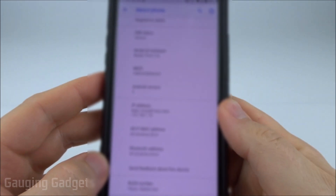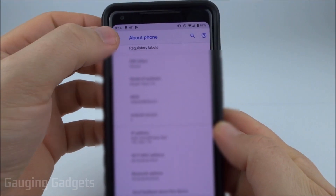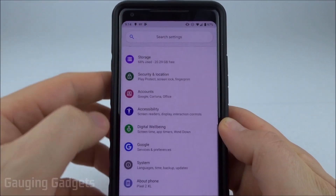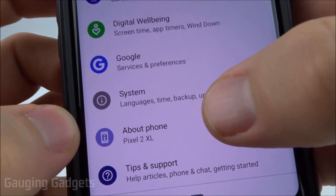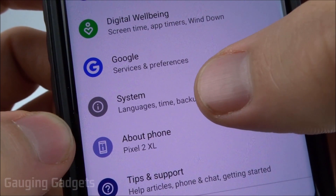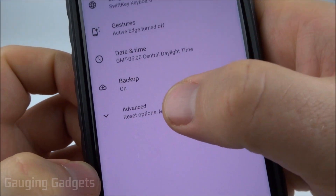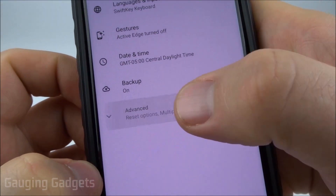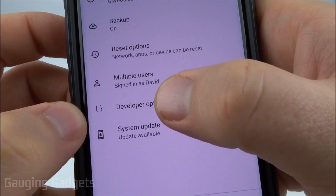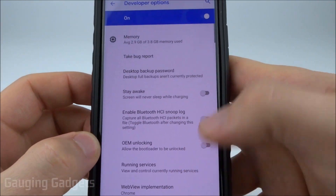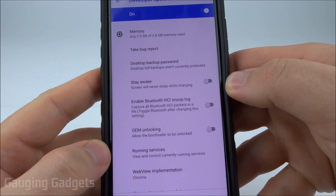Now to open up the developer options, all we need to do is go back to the settings, scroll down until we see system, select system and then go to advanced. From here we'll see developer options. So now we have access to our developer options.